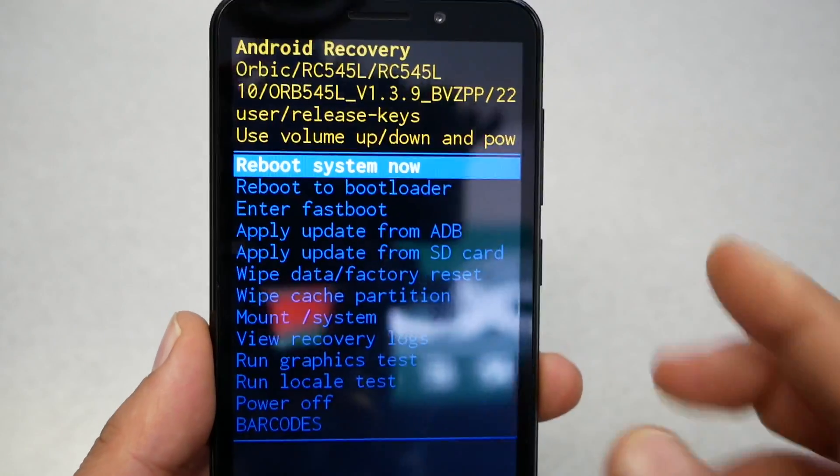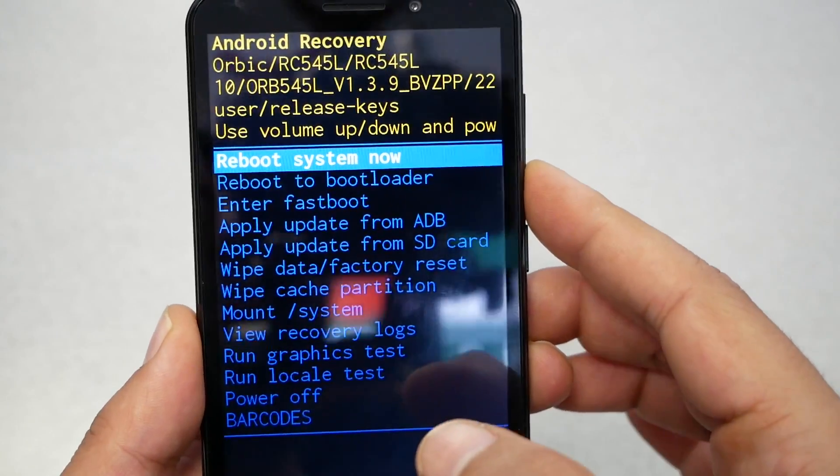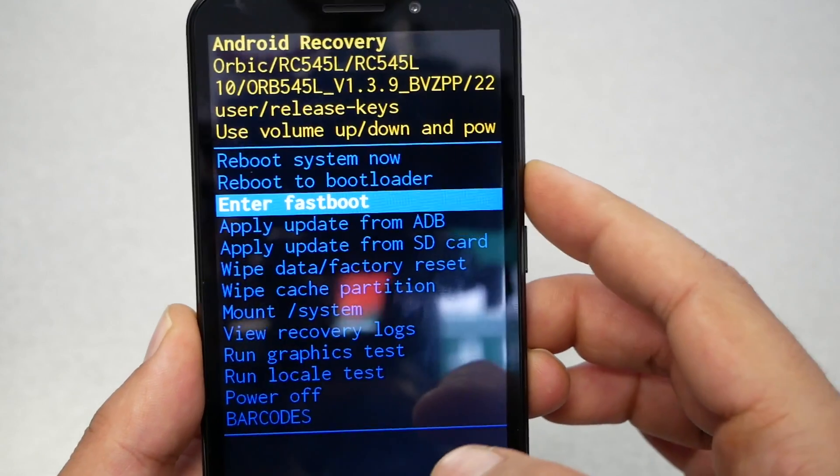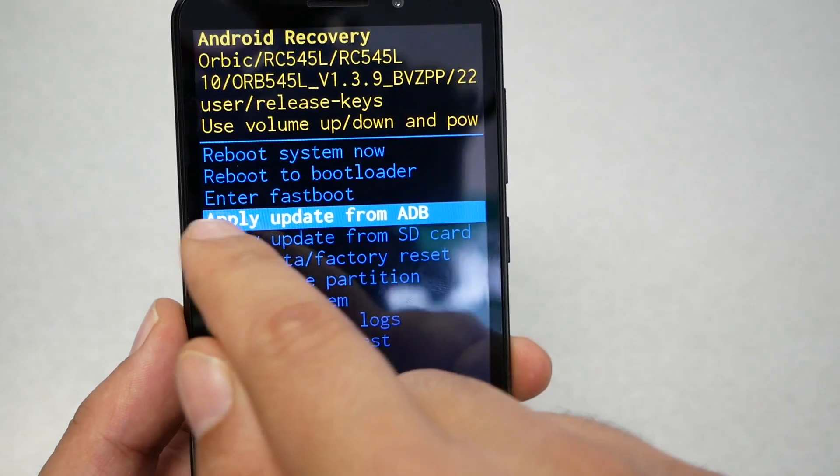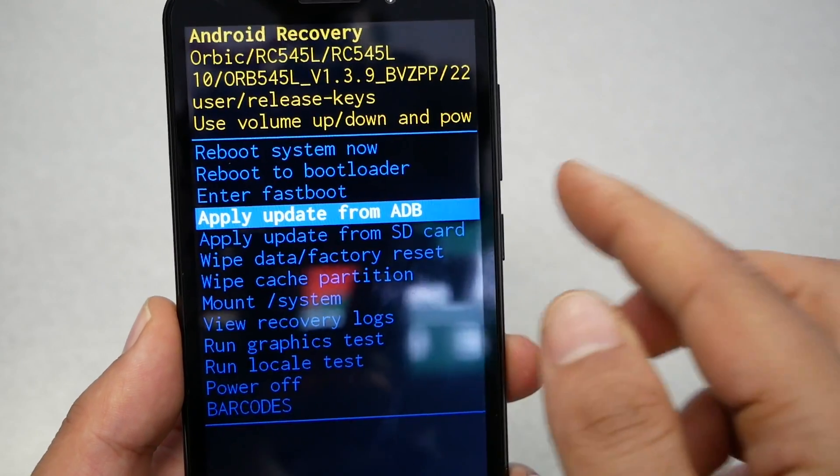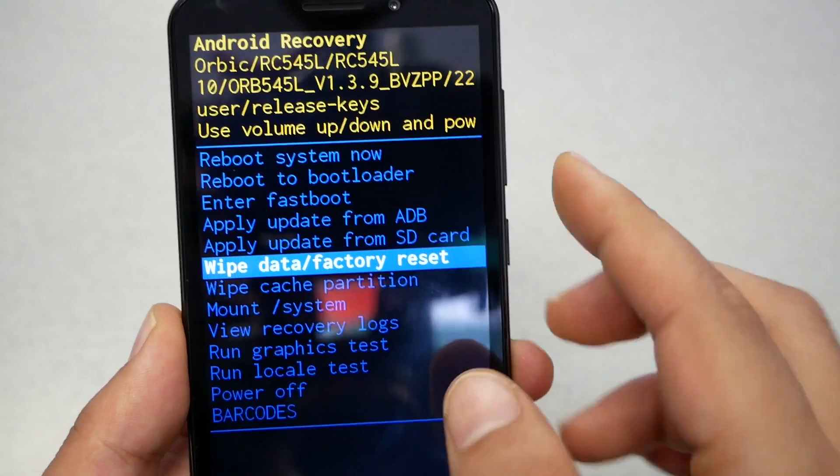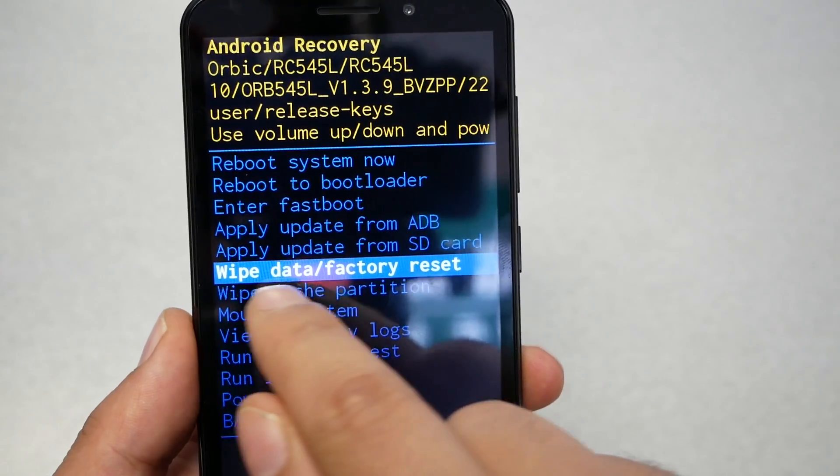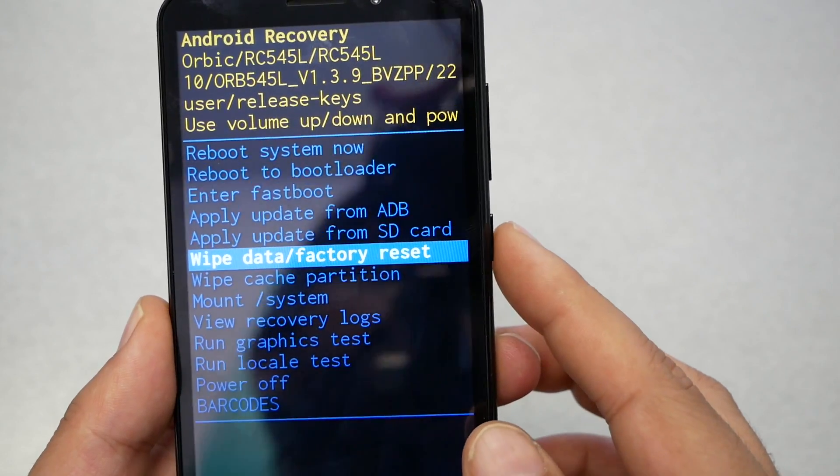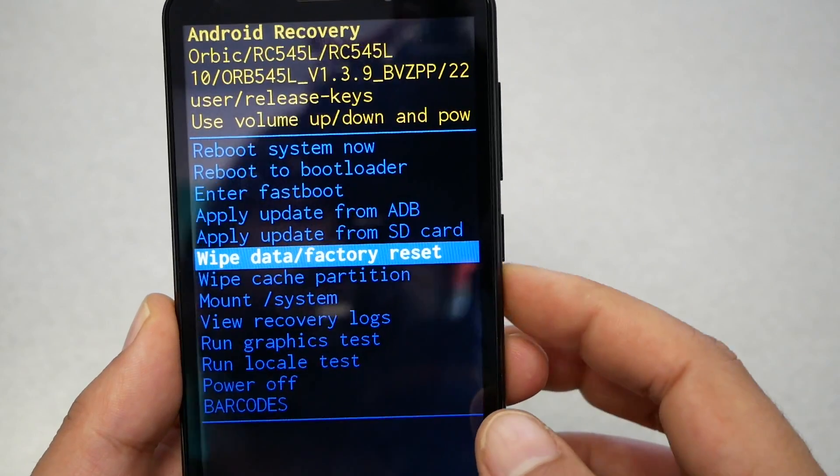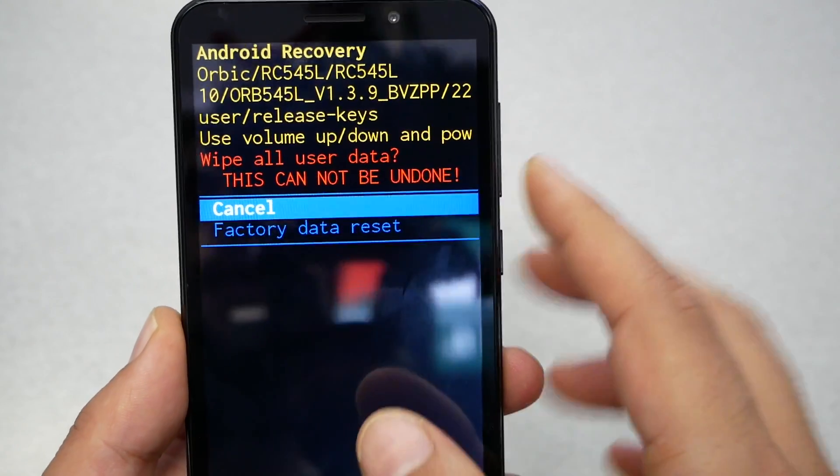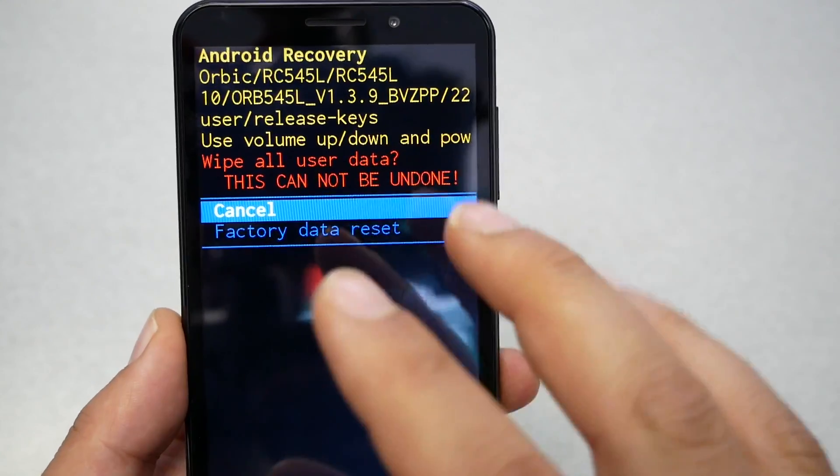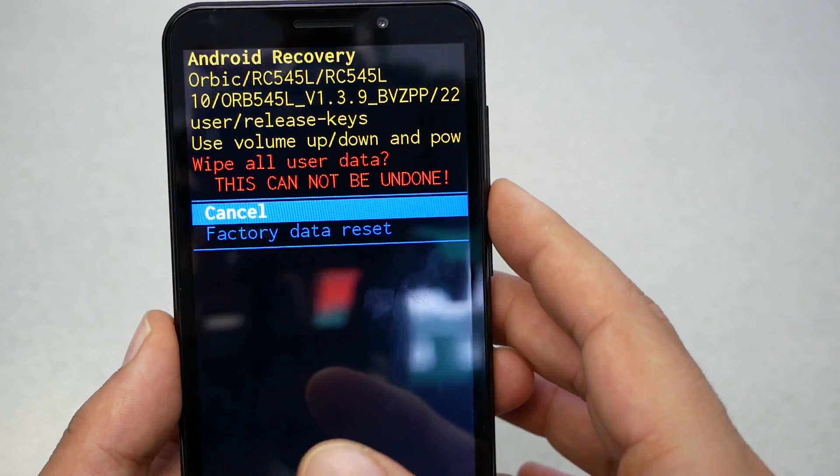But the one you need, you need to navigate through the volume down. As you guys can see it's highlighted here, and you have to go till you reach wipe data factory reset and then you have to select through the power key. Now we're gonna get a warning: you're gonna lose all the information.